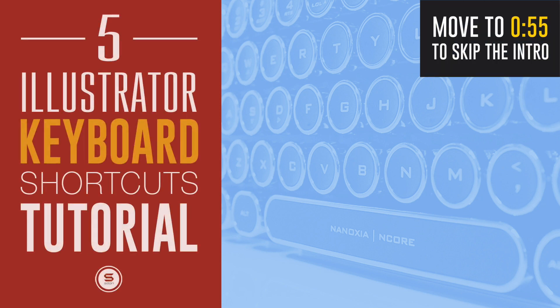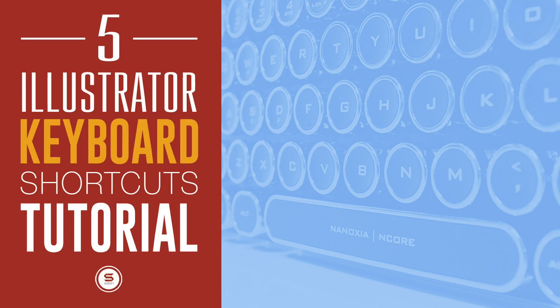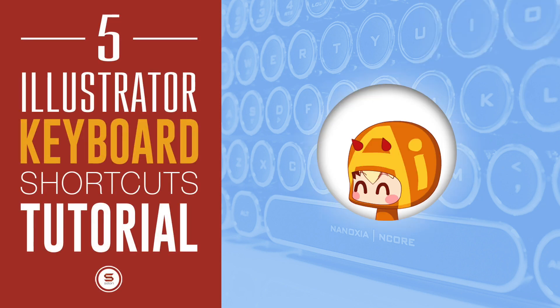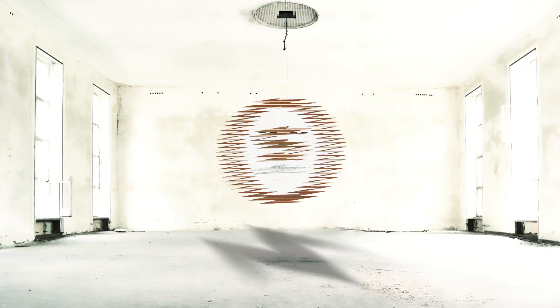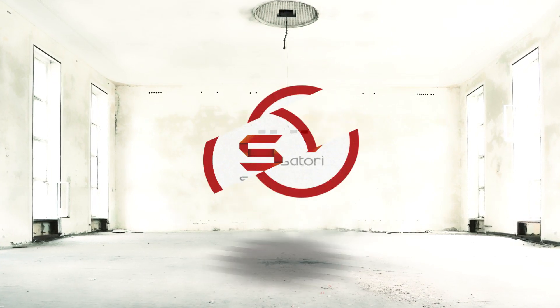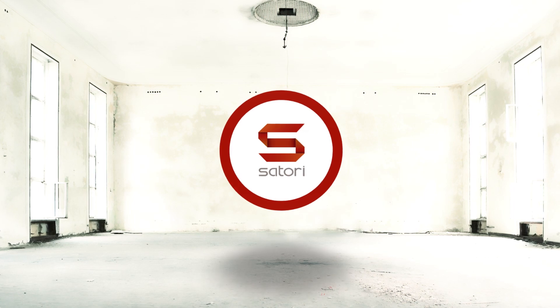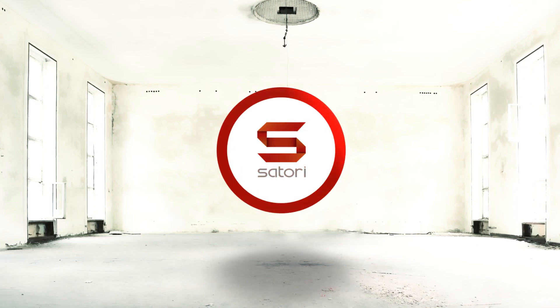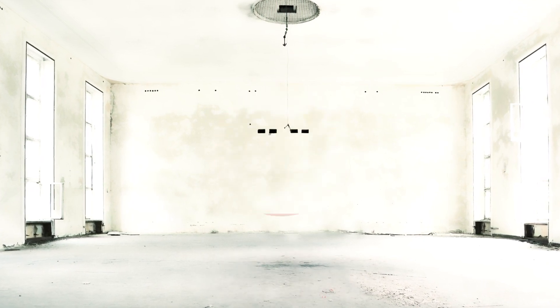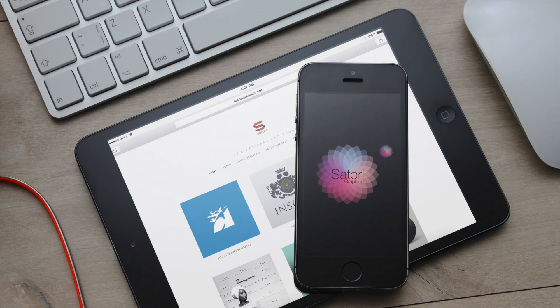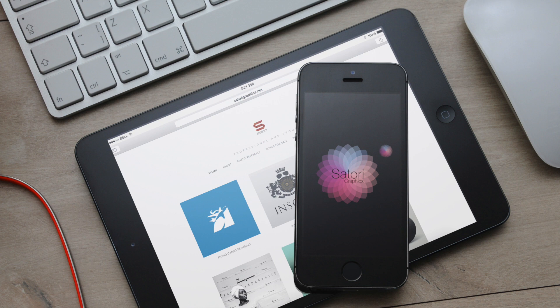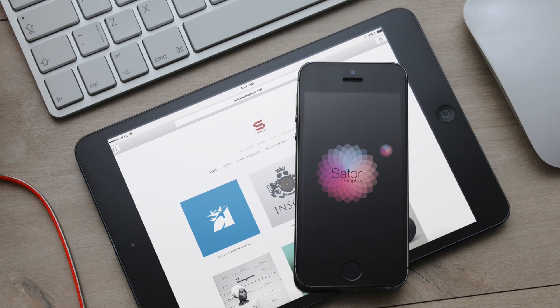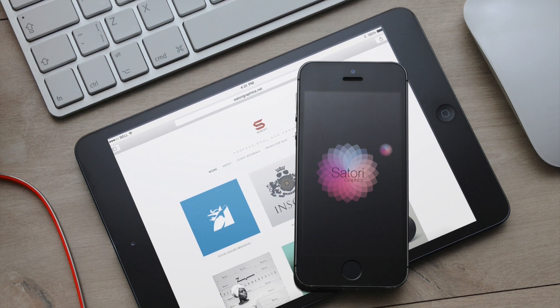Today I have 5 keyboard shortcuts for Illustrator that really will help you save time working within Adobe Illustrator. What is up people, welcome back to Satori Graphics, home of graphic design content.